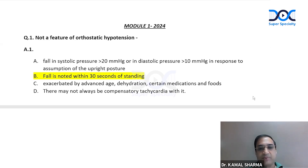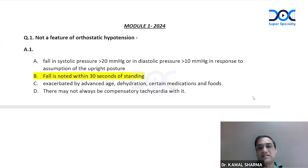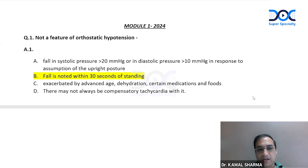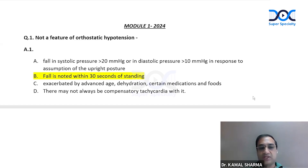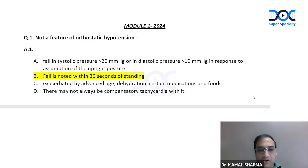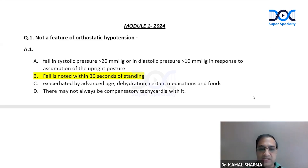Orthostatic hypotension is defined by a fall in systolic blood pressure of more than 20 mmHg or diastolic more than 10 mmHg in response to upright posture. The second option given — that the fall is noted within 30 seconds of standing — is not correct. We know it is exaggerated in advanced age and in elderly patients.